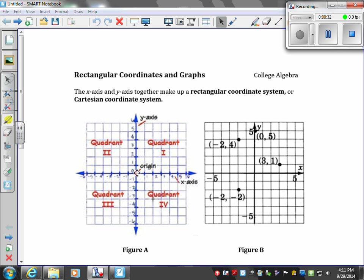If we start at the origin and go to a negative x value and then a positive y value, we'll be in quadrant two. If we start at the origin and go a negative x value then a negative y value, we would have quadrant three. If we start at the origin and go positive x and negative y, we would end in quadrant four.